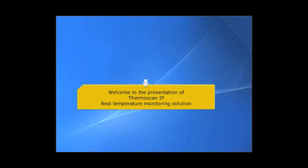Welcome to the presentation of Thermoscan IP, real-time temperature monitoring solution.